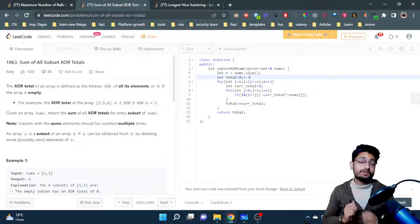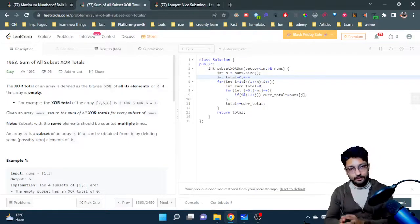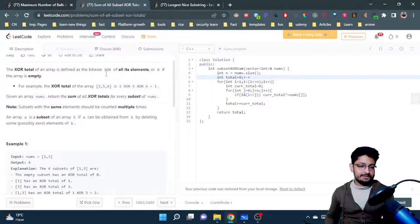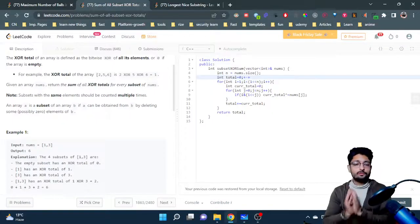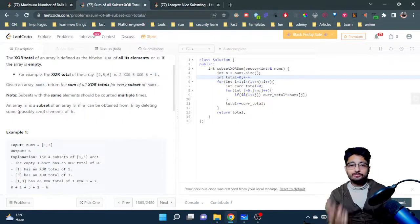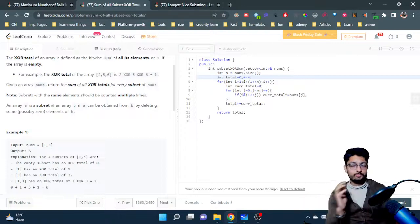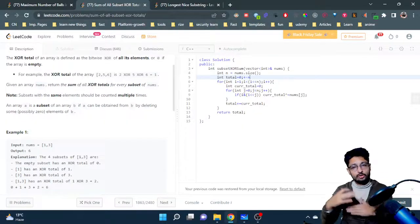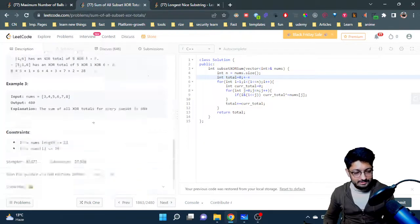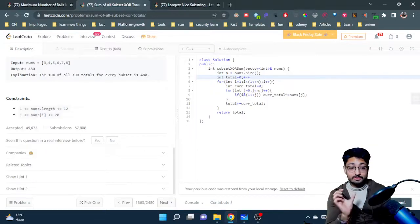In this video, let's talk about an easy problem from LeetCode. The problem name is 'Sum of All Subsets XOR Total.' The XOR total of any array is defined as the bitwise XOR of all its elements. For a given array, you have to find the sum of the XOR totals of all subsets of that array. The constraint n is pretty small — the total length of nums is 12 only.